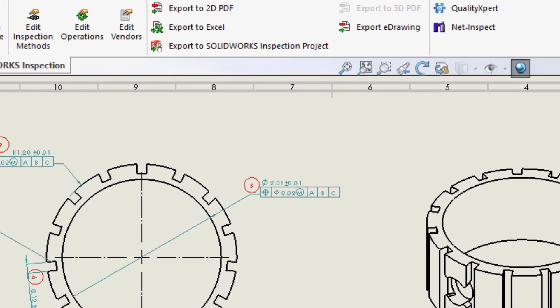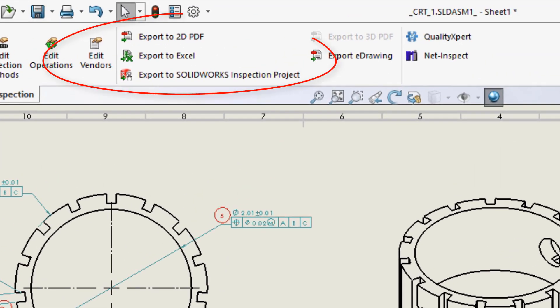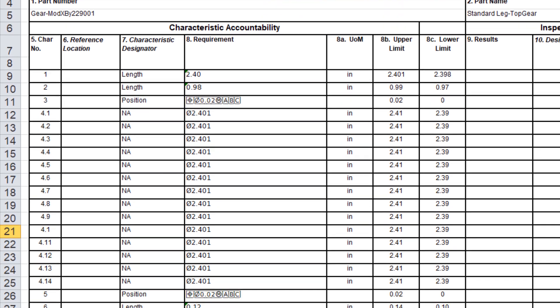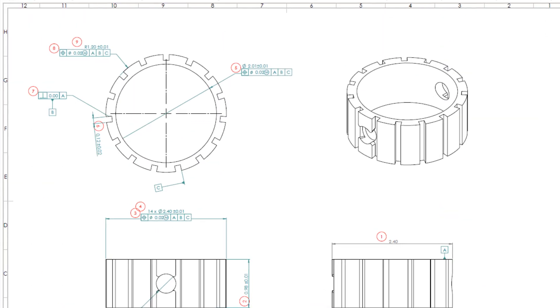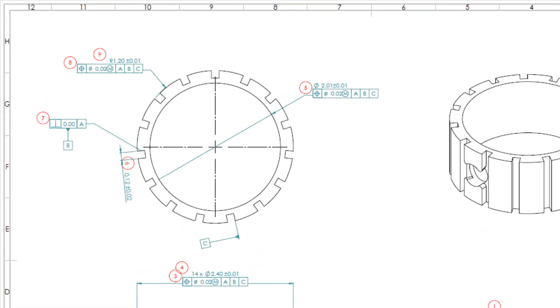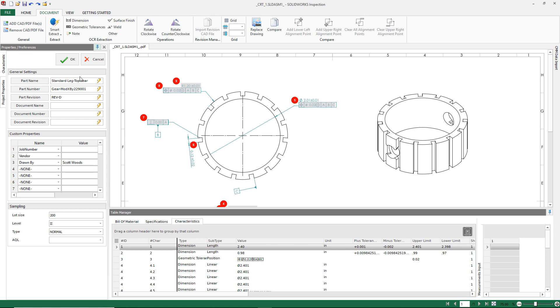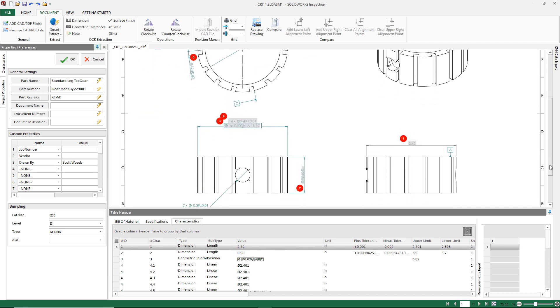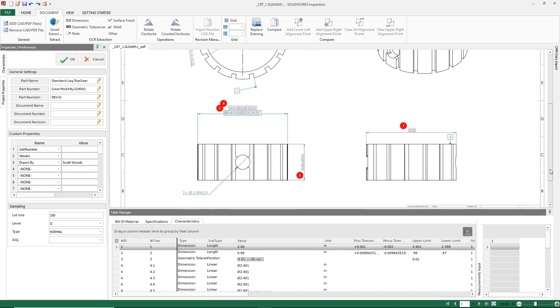All that's left to do is export the Excel report and ballooned PDF drawing. The inspection add-in for SOLIDWORKS often acts as a starting point, so data can be pulled directly from SOLIDWORKS and then loaded into the standalone installation.